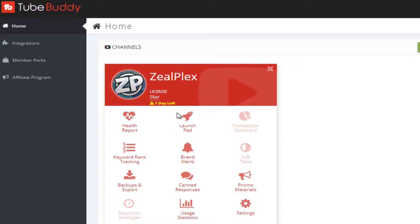I have something that has been shown that is not going to be available for the free version. So if you are a licensed user, this is going to help you out. Even if you are using the free version, you will at least understand what is going to happen if you are using a Star license. There are many things that can help you out — it's basically stuff you can do with the free version too, but the Star license is going to save your time.